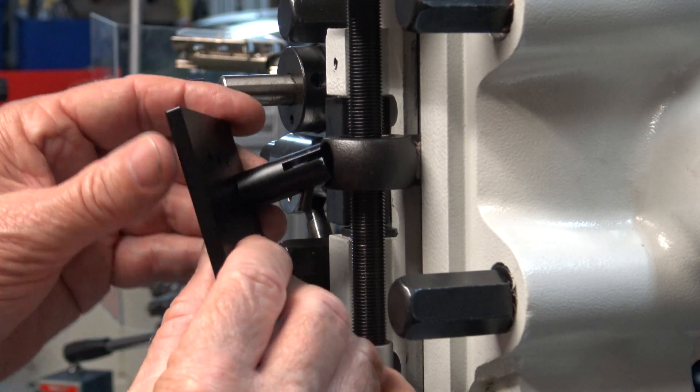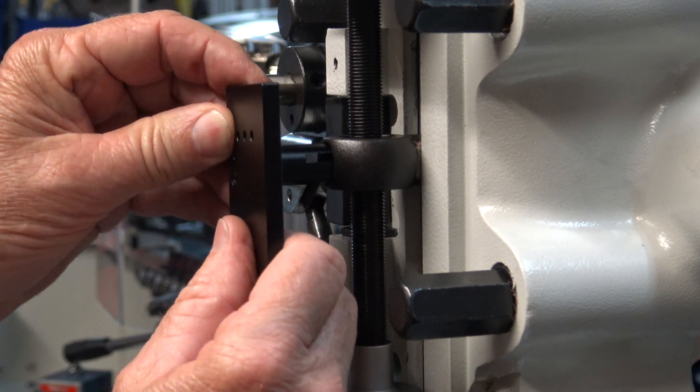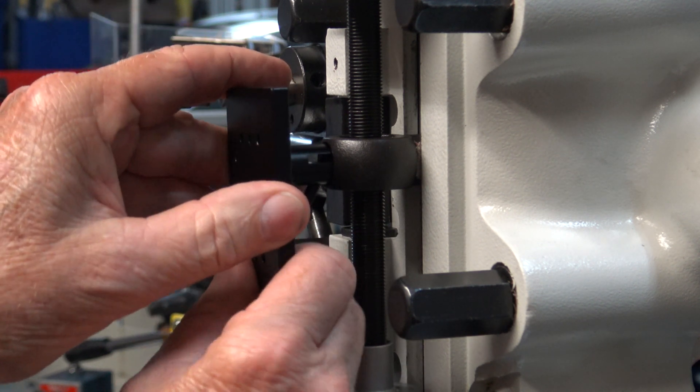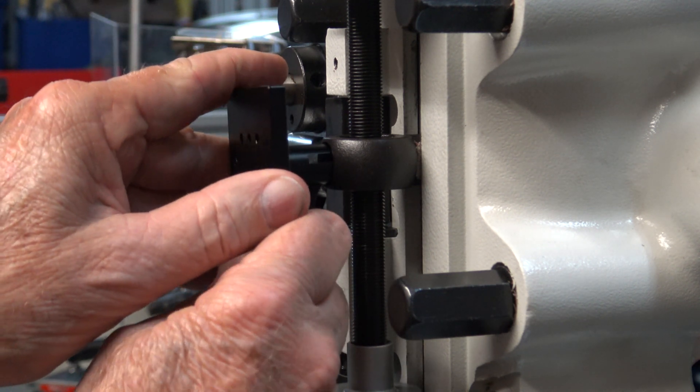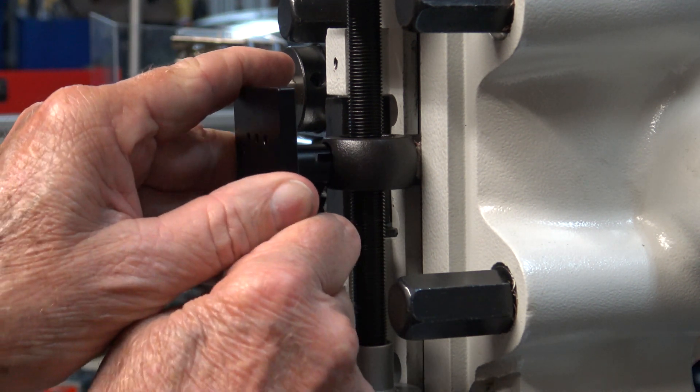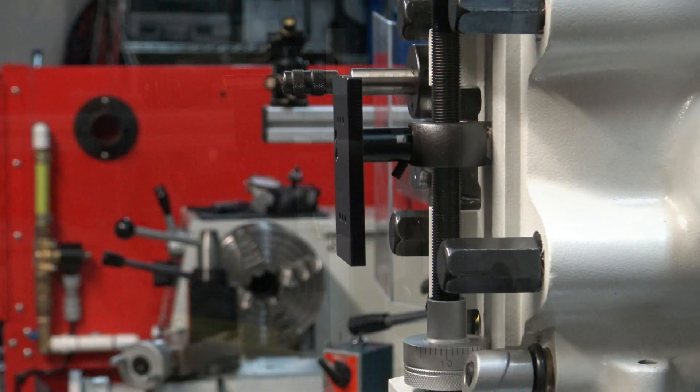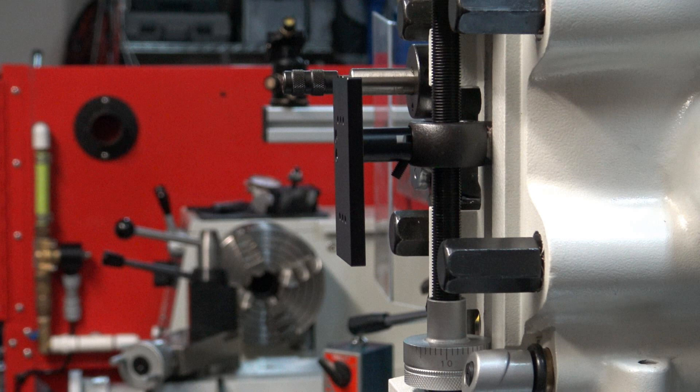You can see how it fits in the hole on the quill slider head, and then when you tighten the set screw it locks it in. Here I'm just test fitting it. You really don't want to lock it in until you get everything in place.